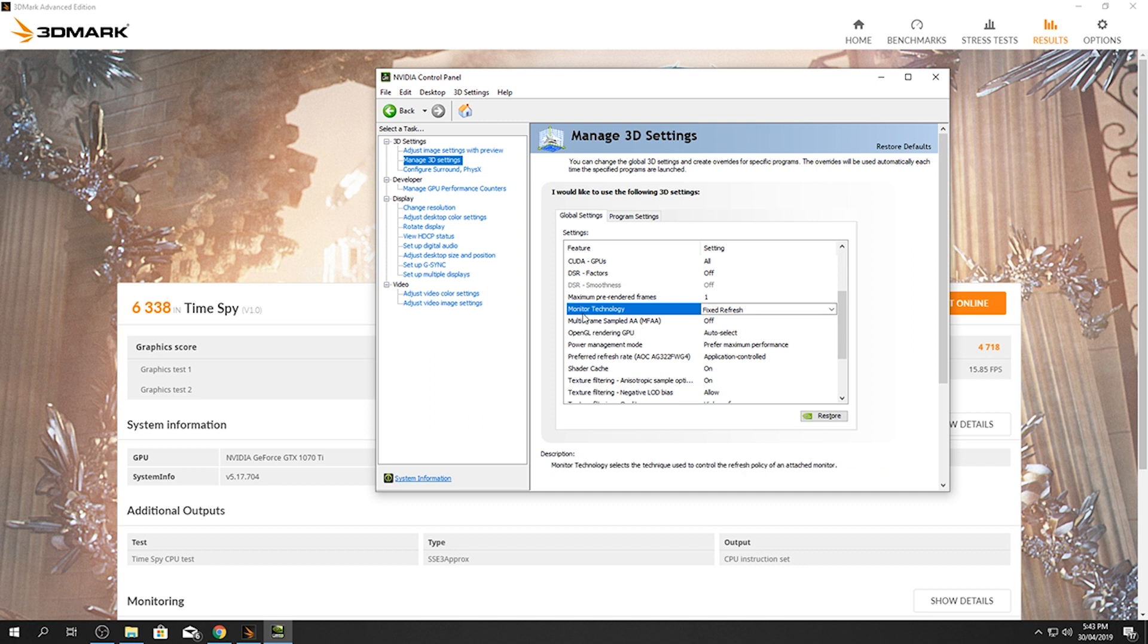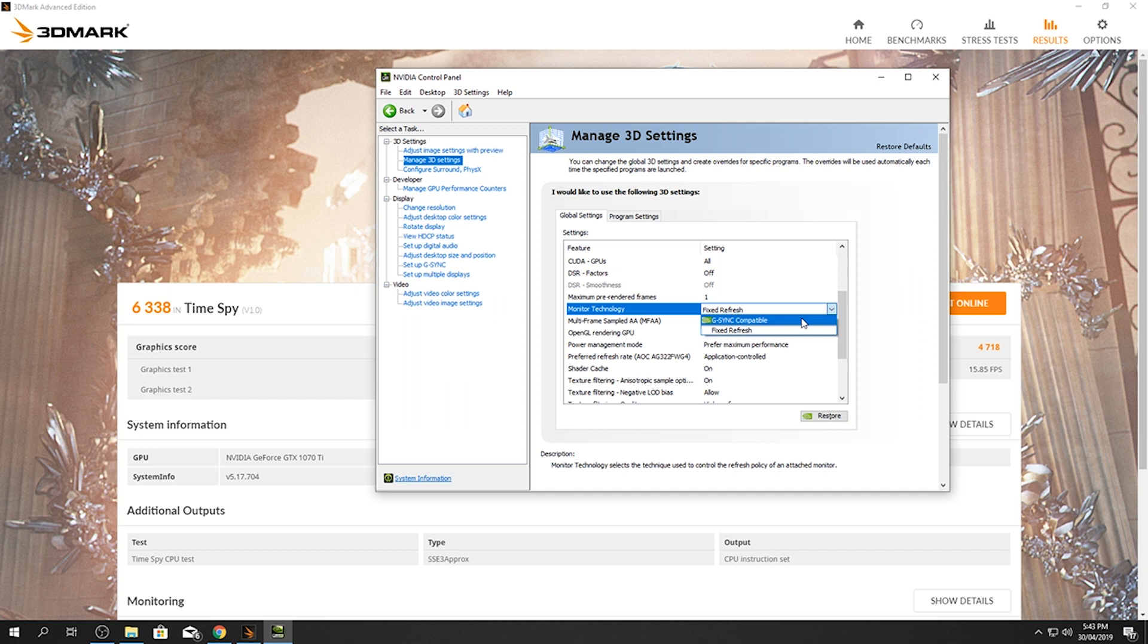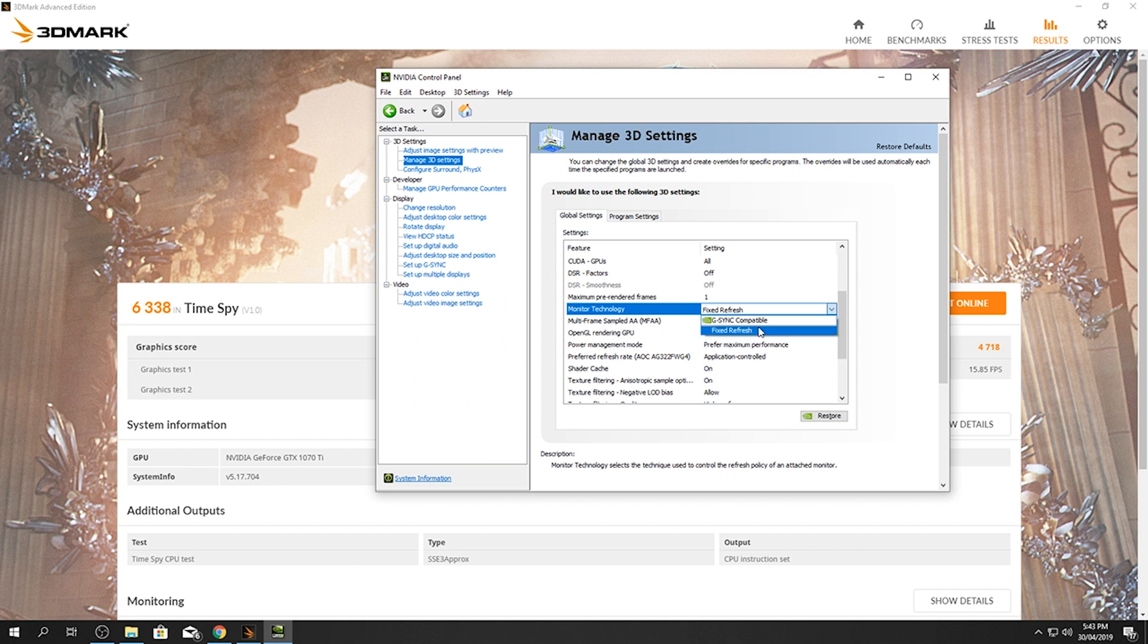Now the reason why I put it to fixed refresh, because G-Sync compatible, when I had it on that it does come up with a little error that's in here just underneath this Time Spy here on 3DMark, and it will say your scoring may be changed because G-Sync's on. So you just go to fixed refresh and it doesn't come up and you don't have any problems then.